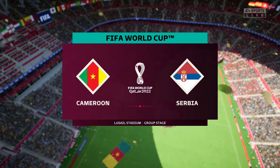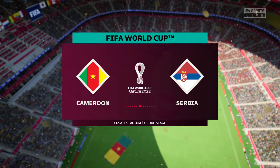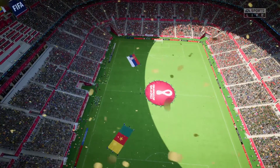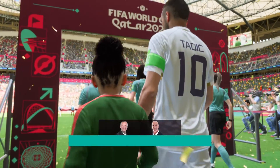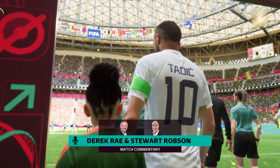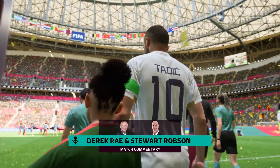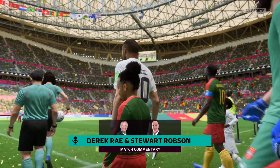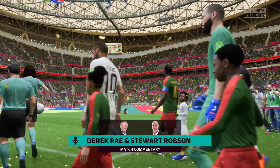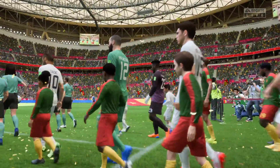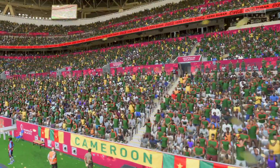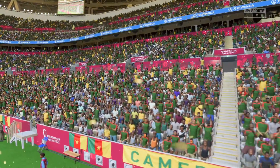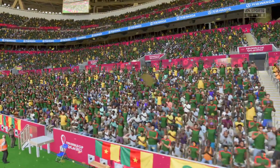Hello, great to have you with us. This is the scene here at the Lusail Stadium, just to the north of Doha. I'm Derek Ray on the commentary gantry, and delighted to be joined as always by Stuart Robson. Both teams with one game each under their belt already — let's see how they fare this time around.